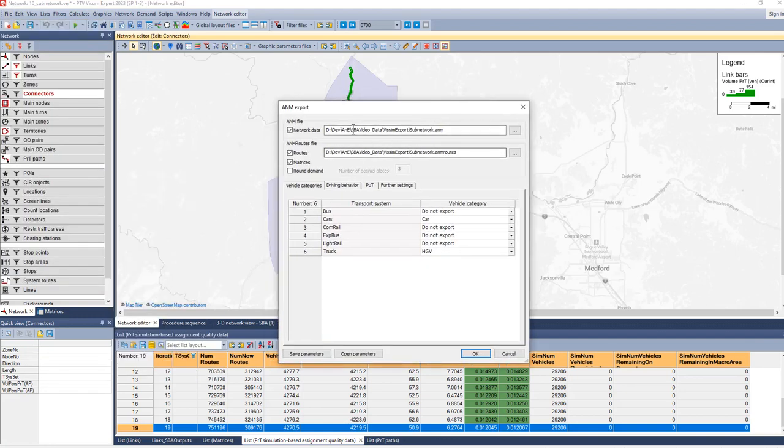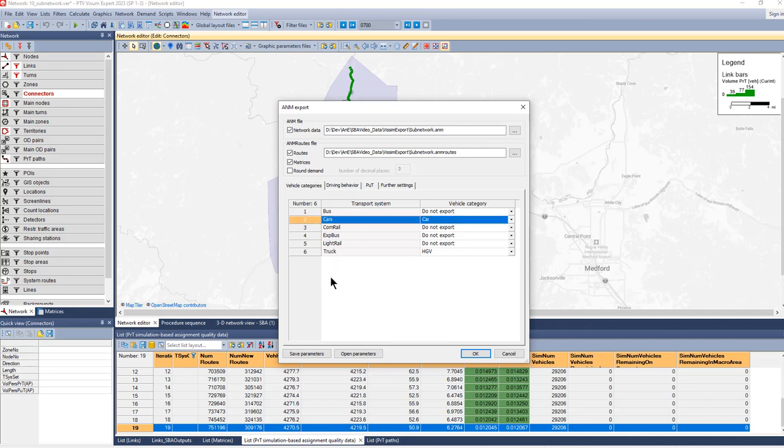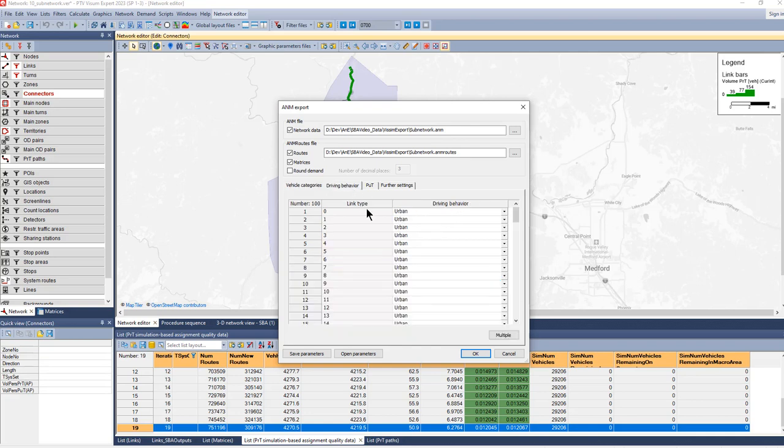We choose Export, and then we need to choose the INP file, the data with the network, the file with the routes, and then settings for the transport systems we'd like to export. In our case, we only export cars and trucks, and we have to choose the corresponding vehicle category in Vissim, so that's the HGV and car.